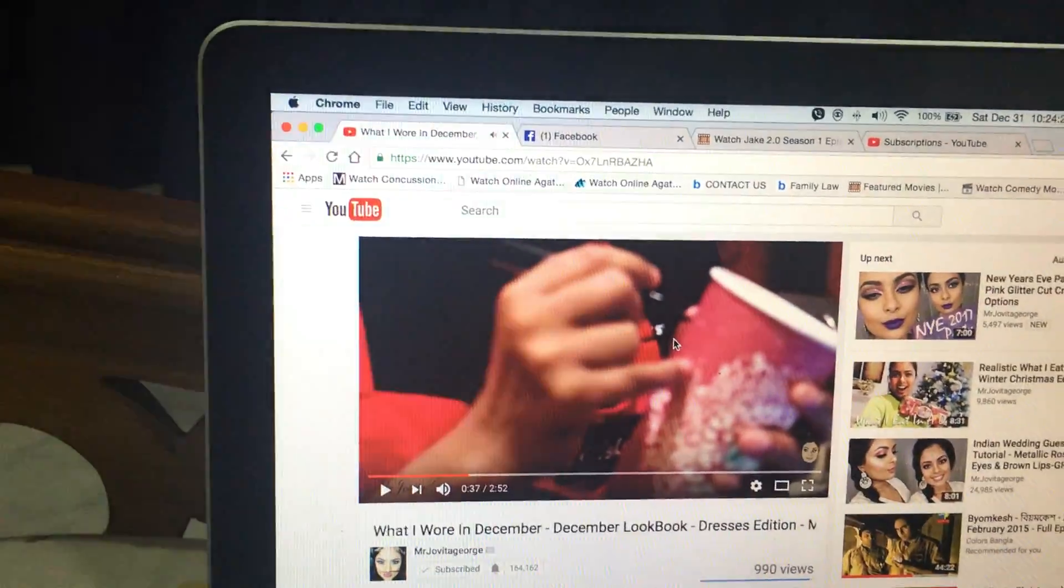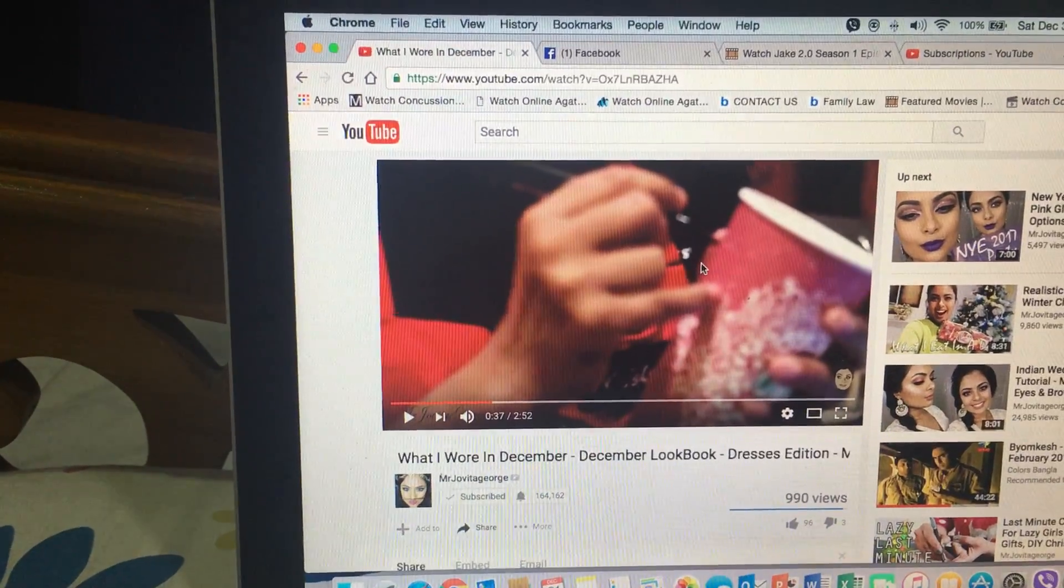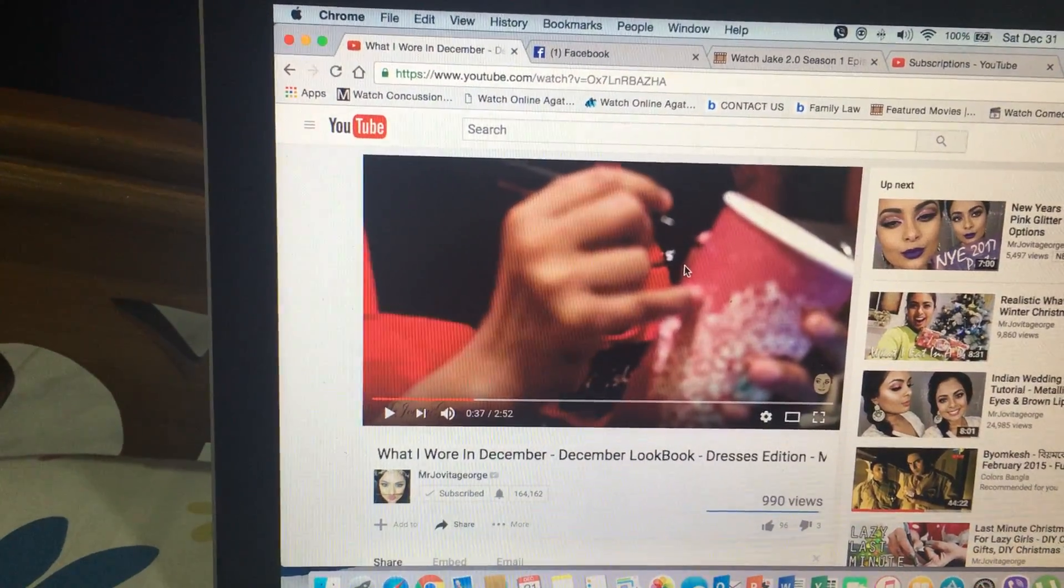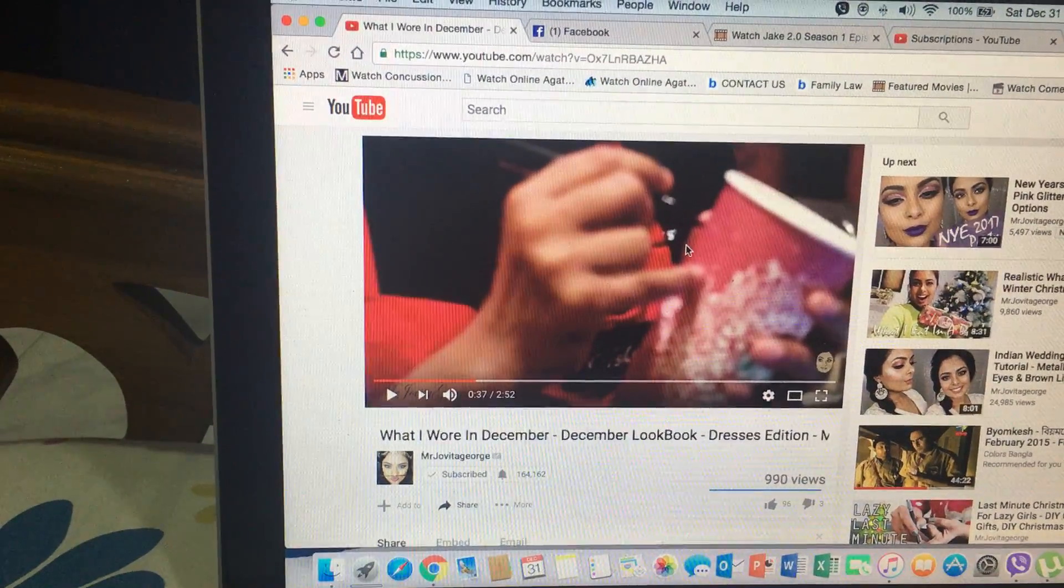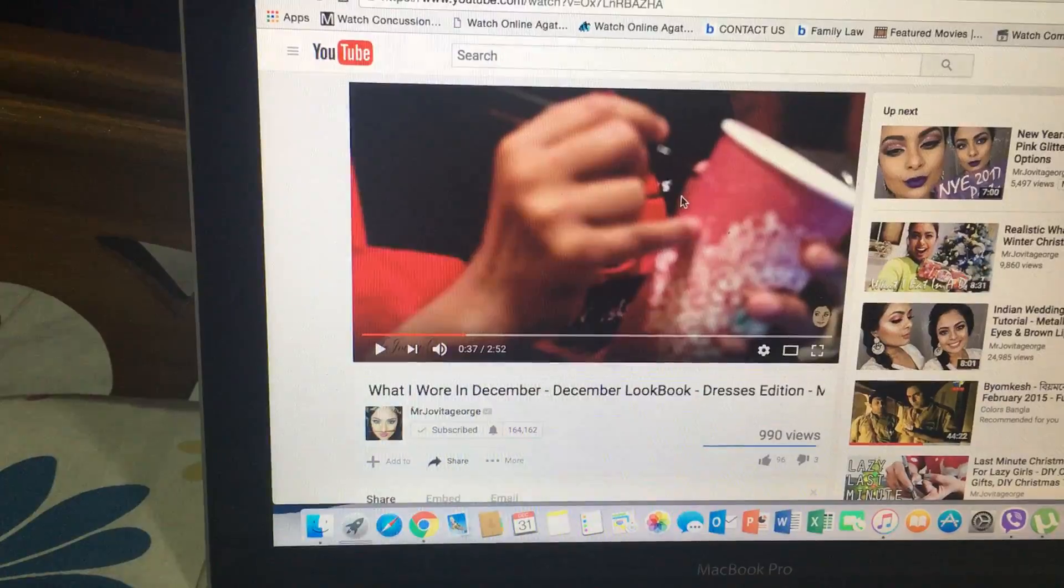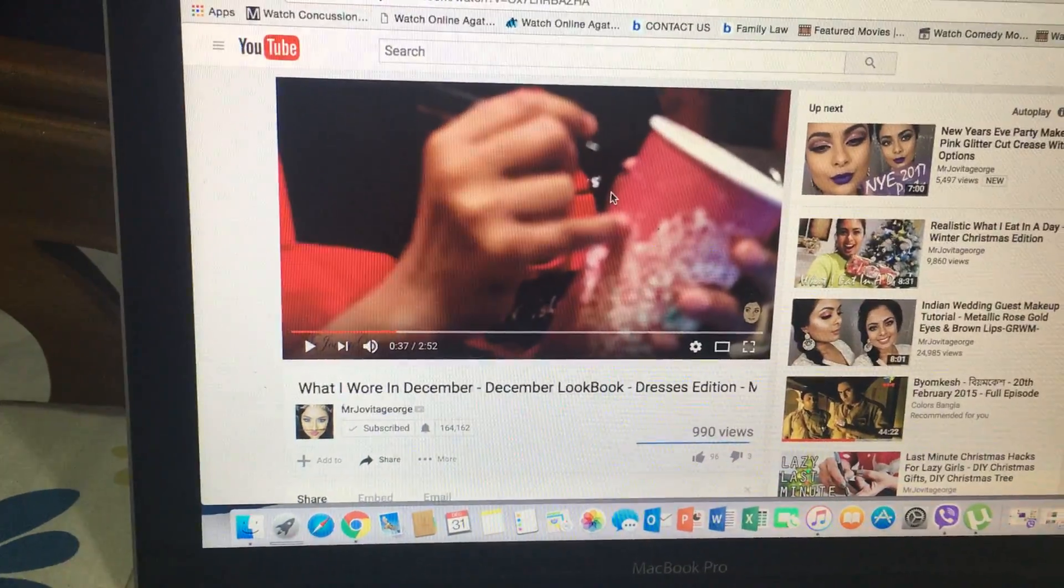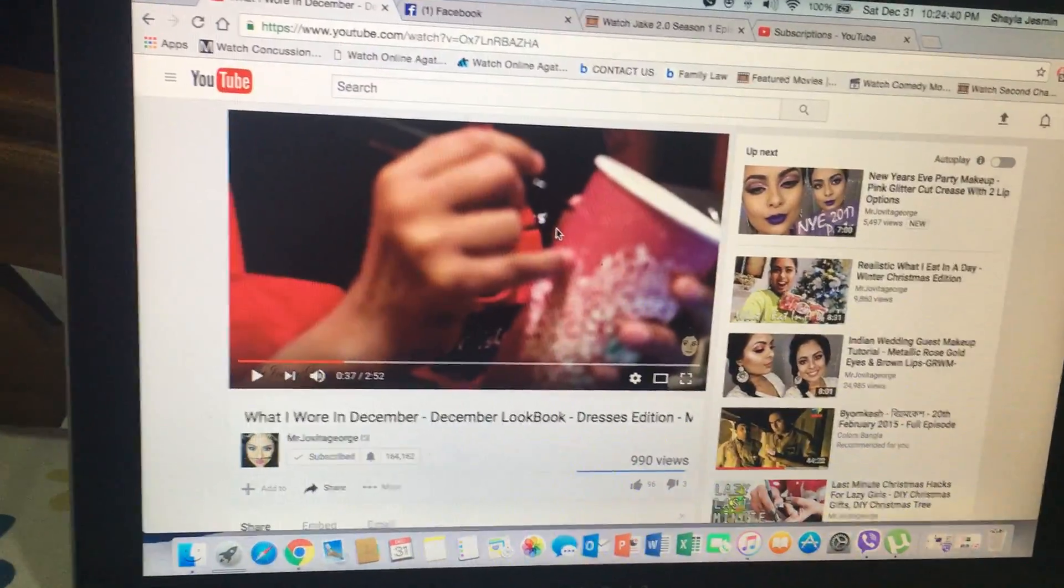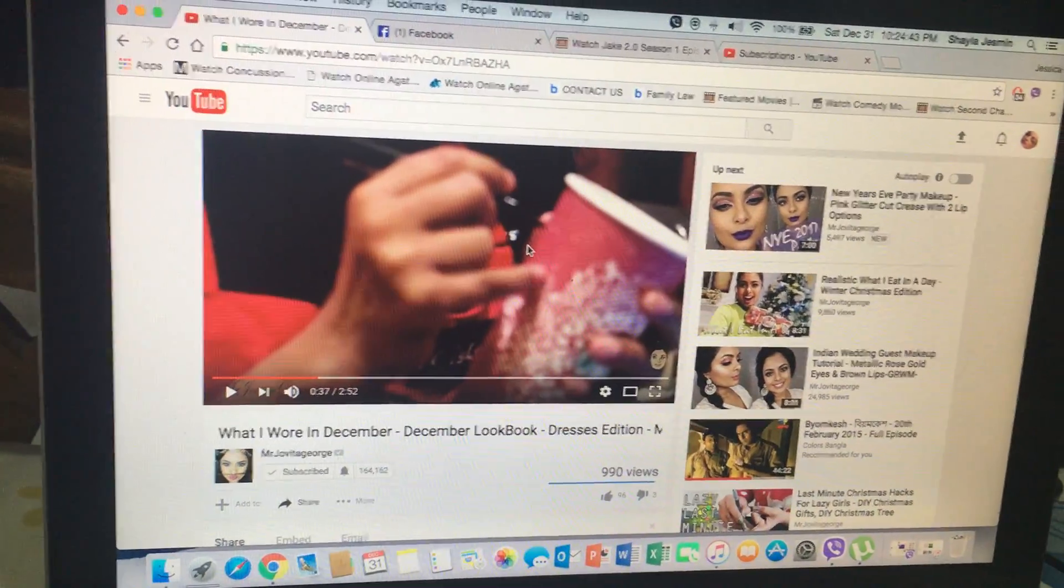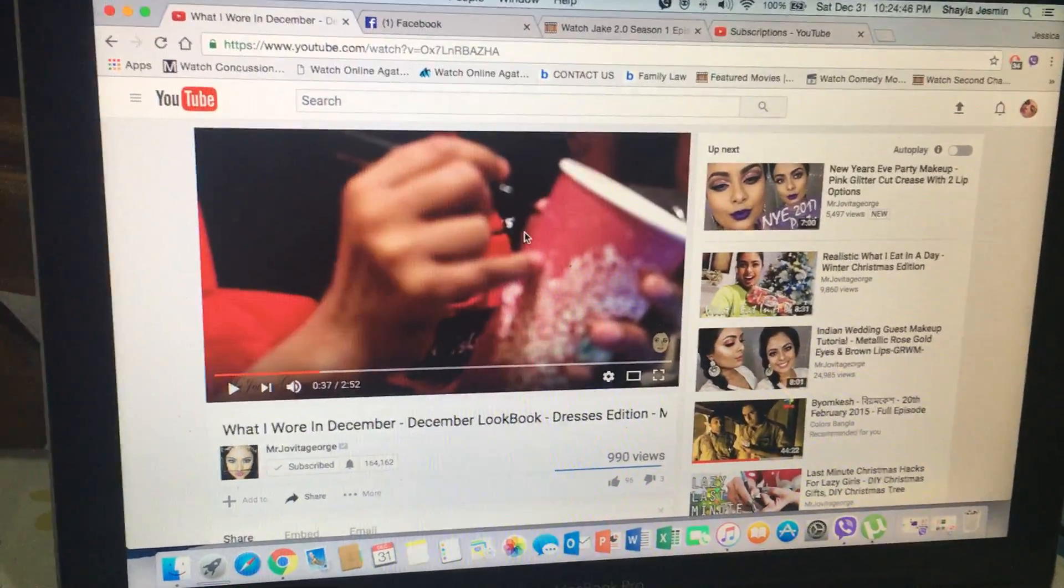Can anybody tell me what this music is about? You can find the music in 'What I Wore in December' - this is a lookbook by Mr. Jovita George - and I couldn't find anywhere the music. Anyways, have a Happy New Year, have fun, stay healthy. See you next year, bye!